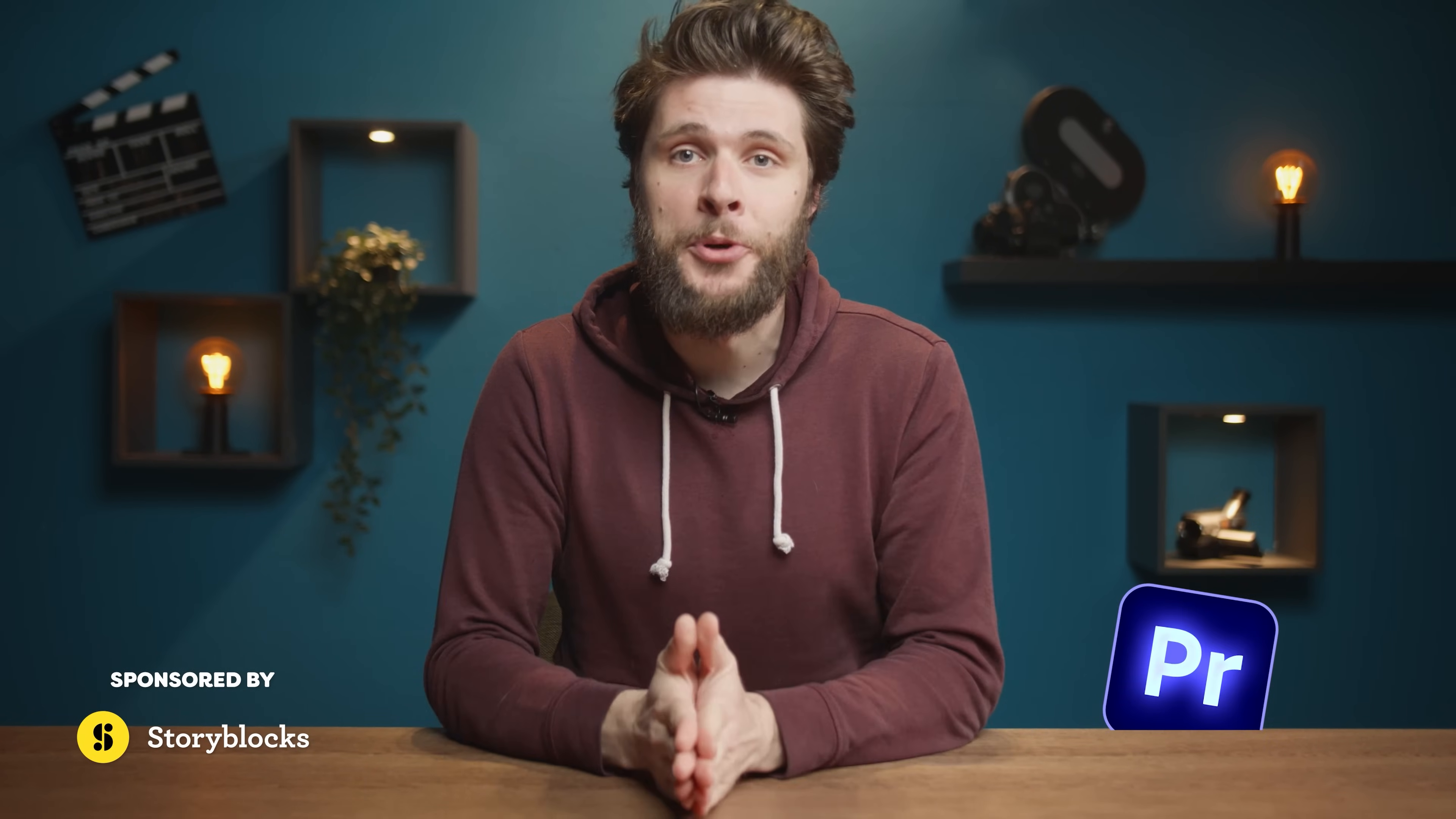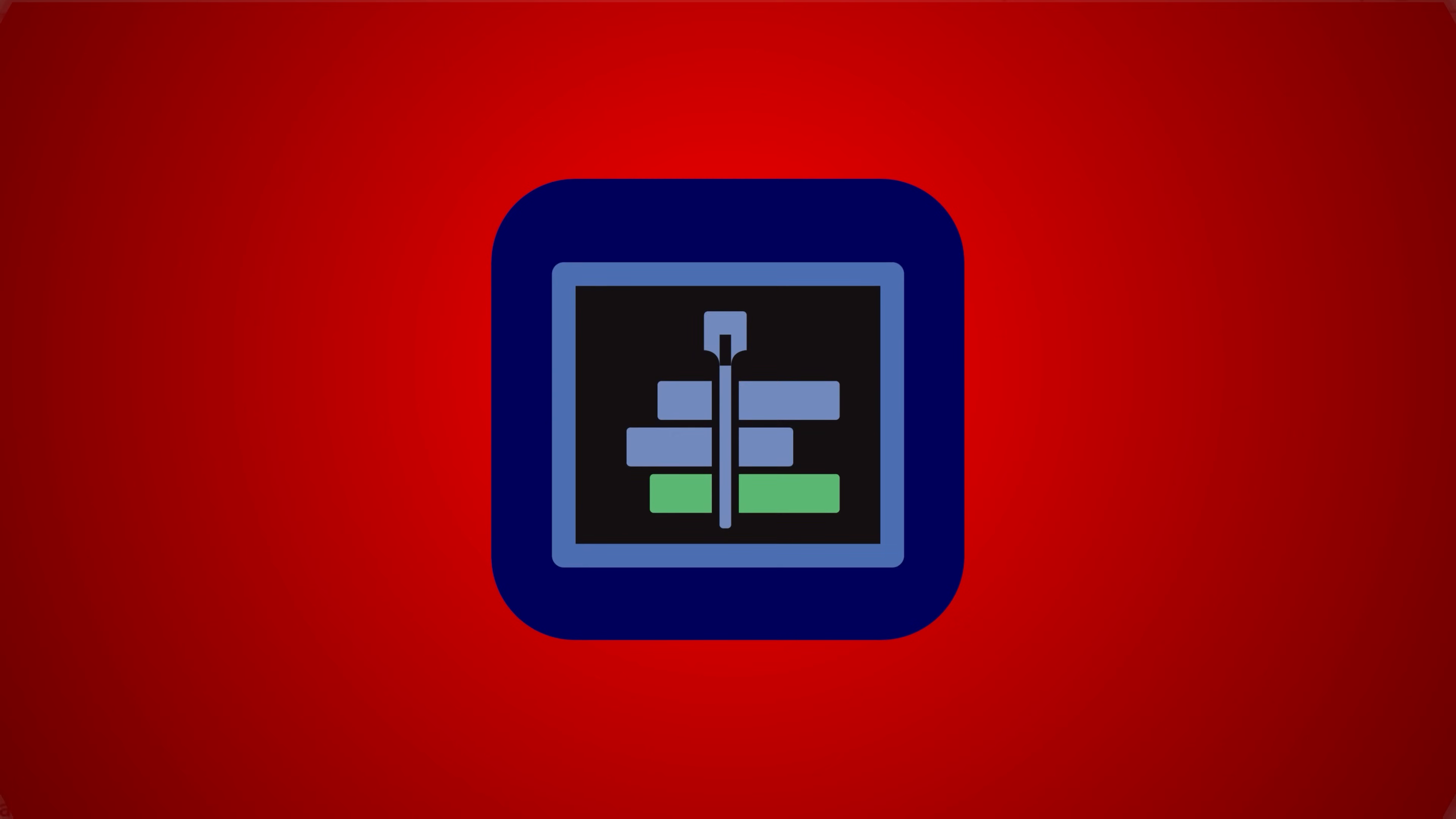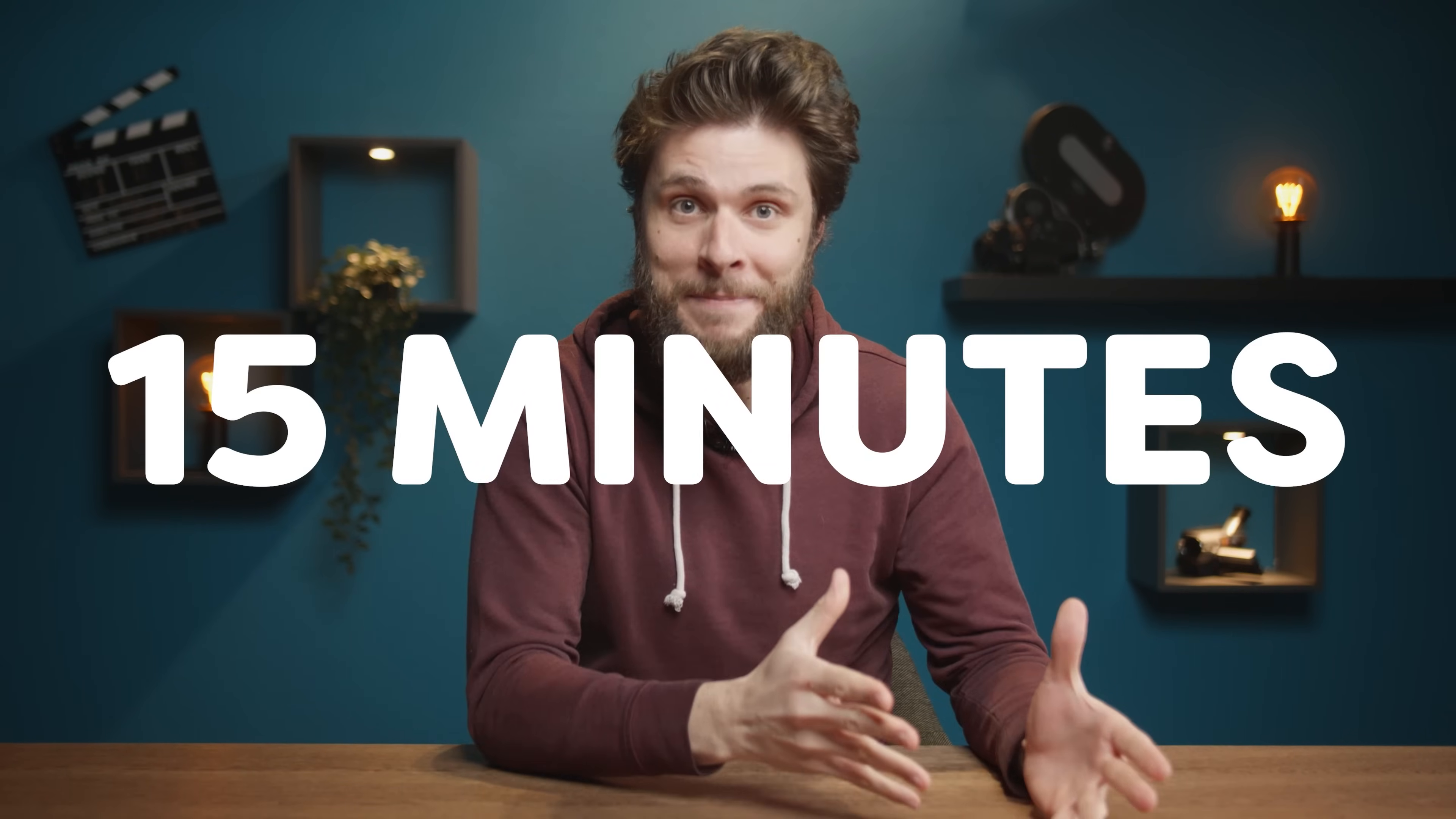This video will get you started with Adobe Premiere Pro as fast as possible. However, keep in mind that video editing takes years to master. We've got a very in-depth course for beginners and advanced users, which is the best way to learn Premiere inside out. Link in the description down below, but for now, let's get you kicked off with the fundamentals in 15 minutes.